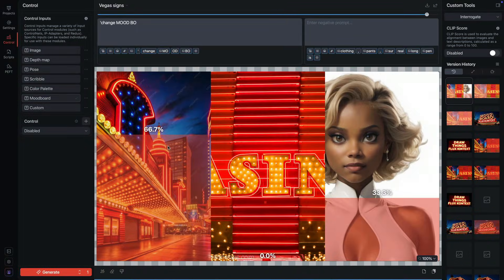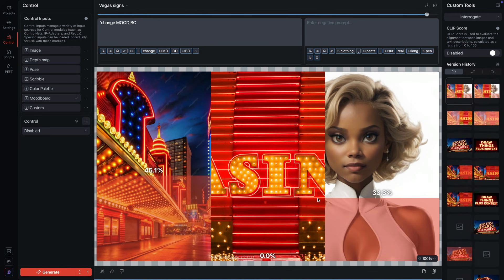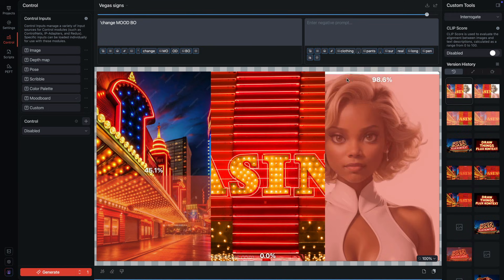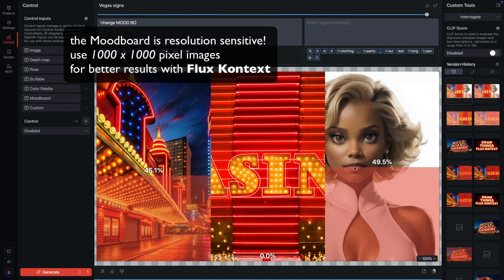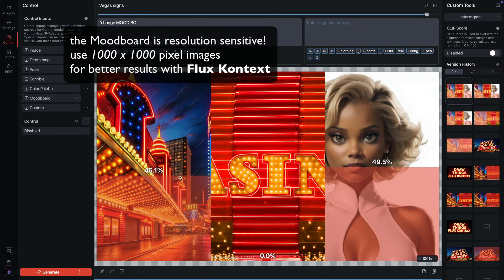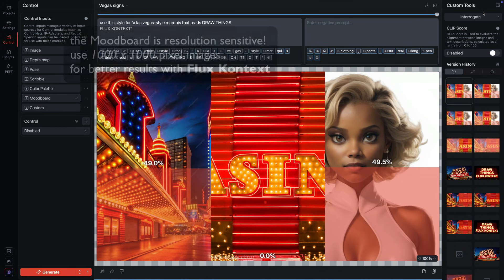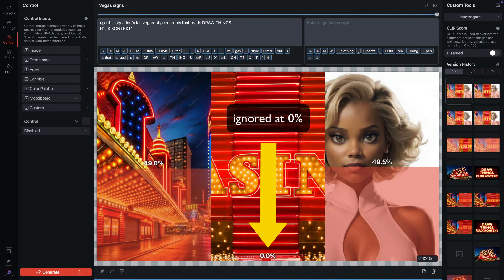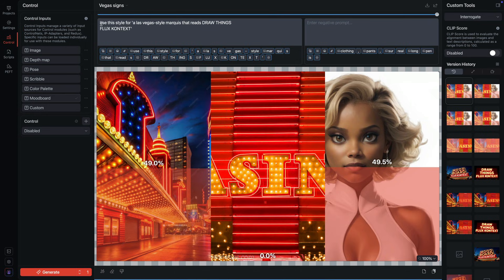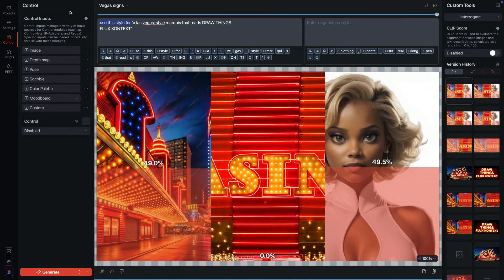And the render time is gonna grow geometrically. One reference image will render twice as long as flux dev, two reference images will render four times as long and so on. We can leave images in the mood board and temporarily ignore them by setting the individual strengths to zero. Any image above zero percent will contribute equally. It doesn't matter what setting, it's all or nothing.